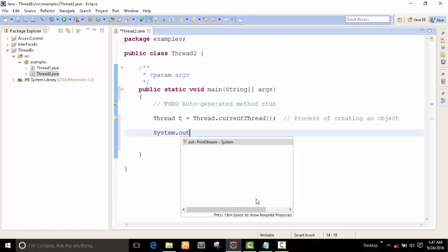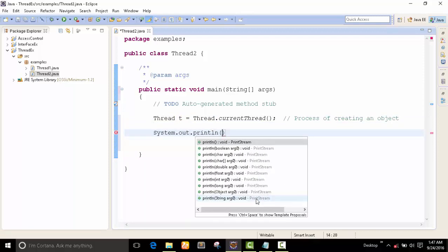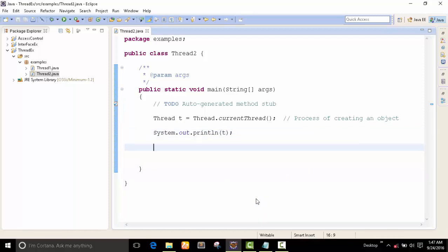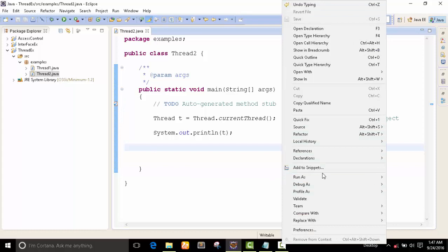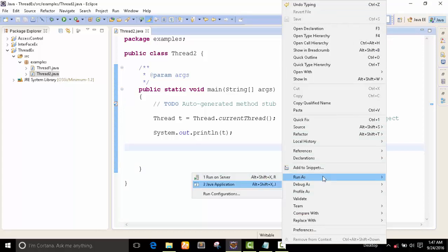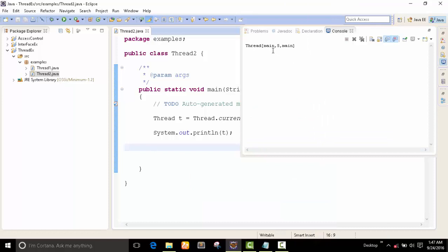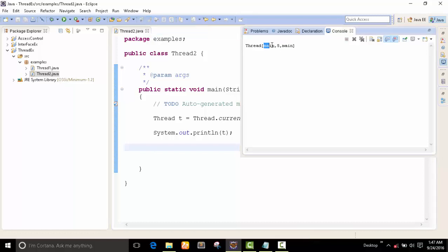Now I want to display the thread information. I put t inside System.out.println() and we see: Thread[main, 5, main]. Here 'main' is the main process — the name of the thread. Our current thread is main, so the name is main — it's a default name. Five is the default priority.